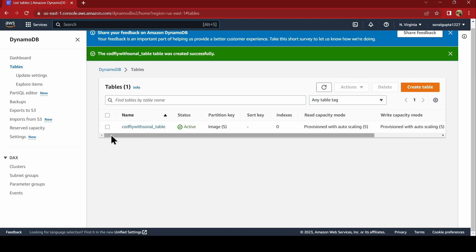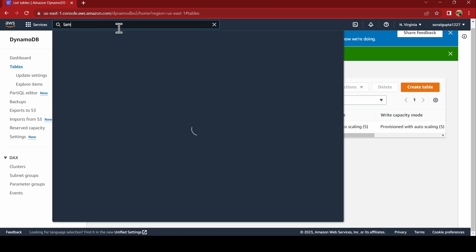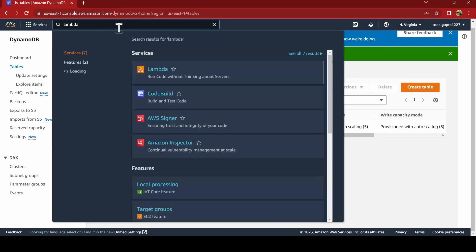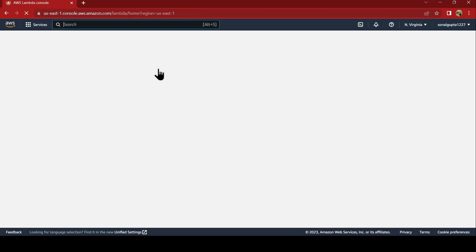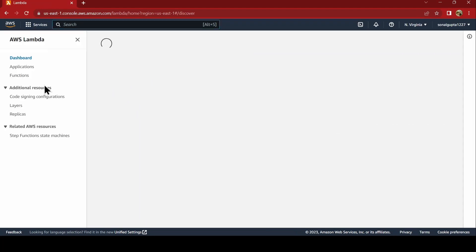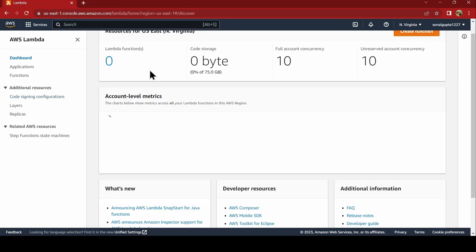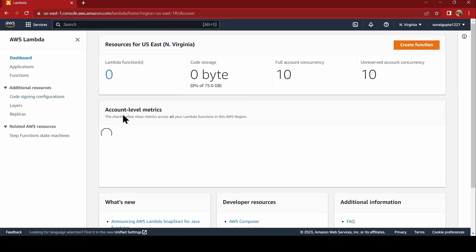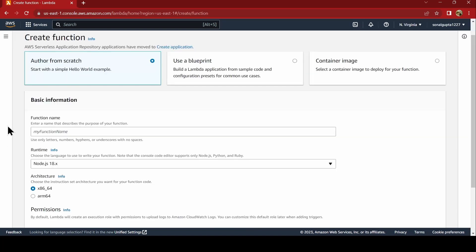As you can see the table is active now. Now, we will go ahead and create a Lambda function. Say create function, author from scratch, you will name the function. We will just name it as recognition underscore function.